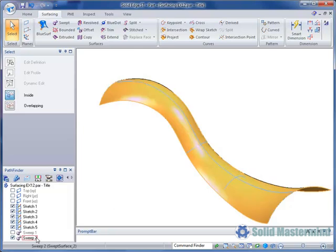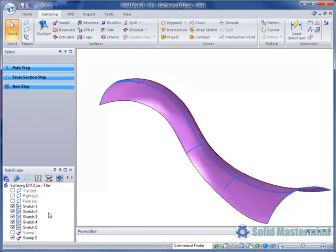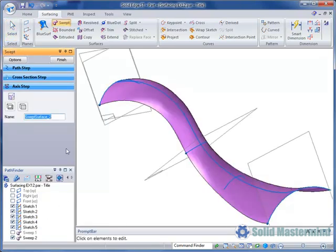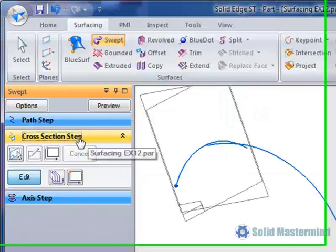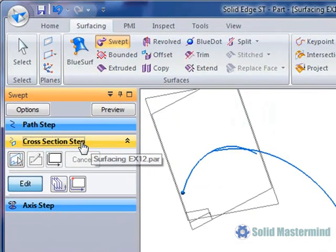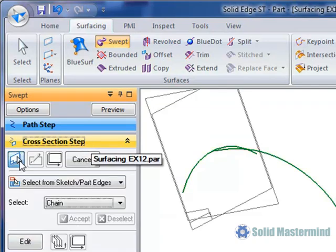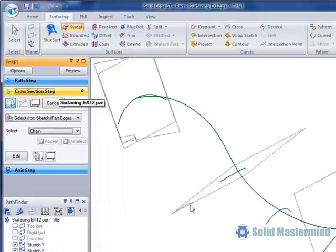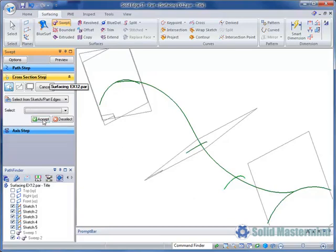We will choose edit definition from the context menu. Then choose the cross section step. The edit button here allows us to select existing cross sections in order to modify them in some way. However, to add a cross section we need to hit the sketch step. Then since we are using an existing sketch we will make sure it is set to select from sketch. Then pick the arc at the appropriate end and hit accept.